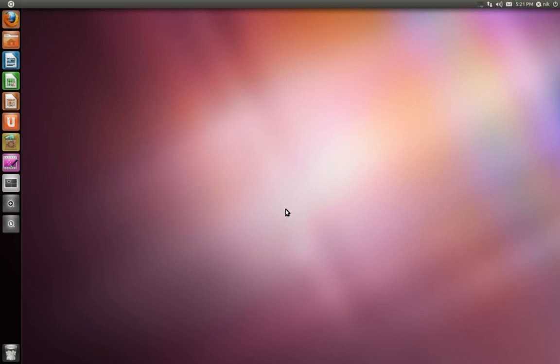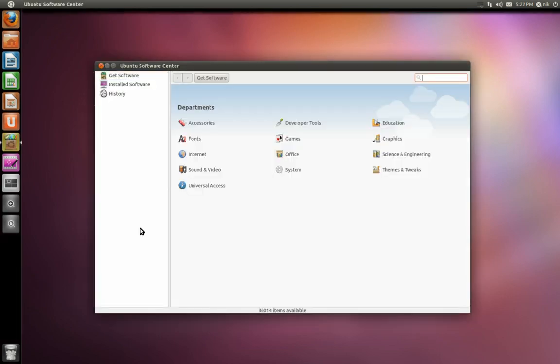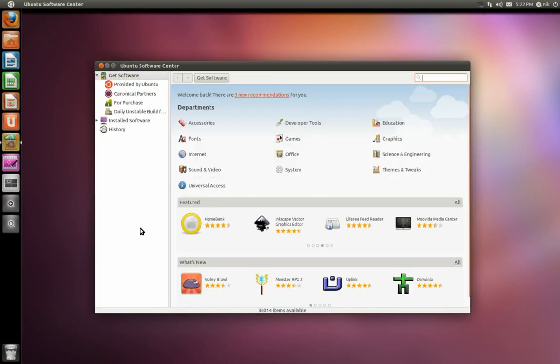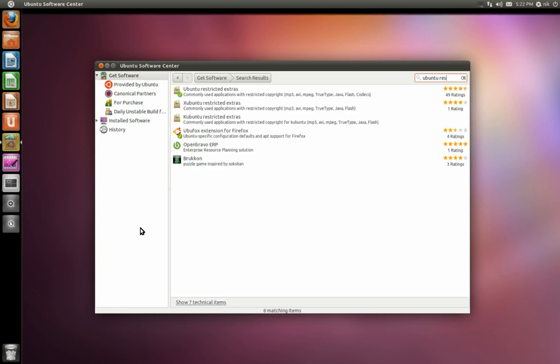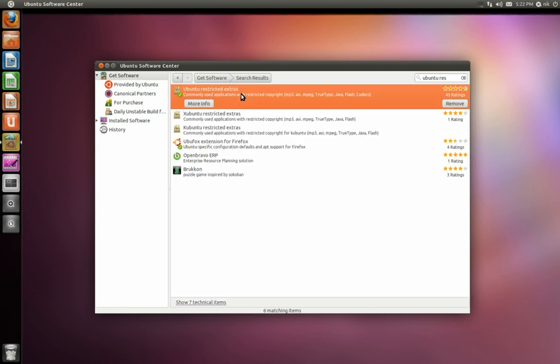Either you probably installed Google Chrome which has Flash pre-installed or you went ahead into your software center here and you installed Ubuntu restricted extras. You've probably done that already.